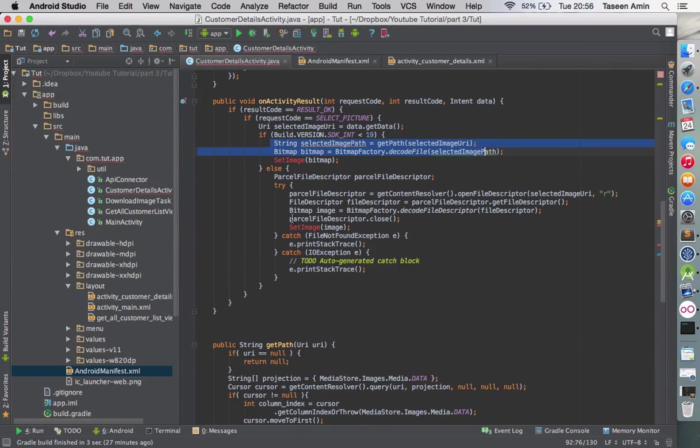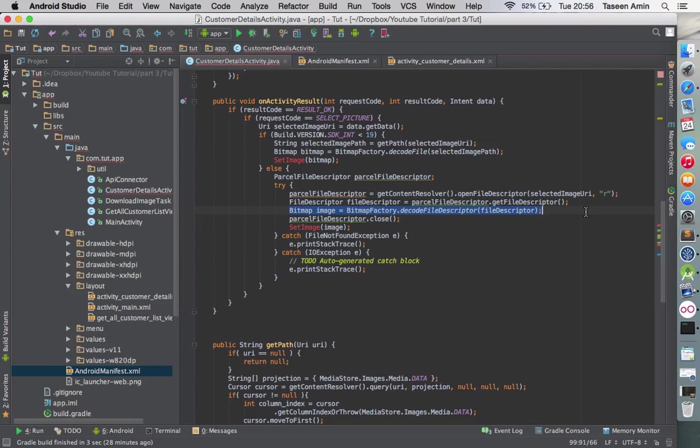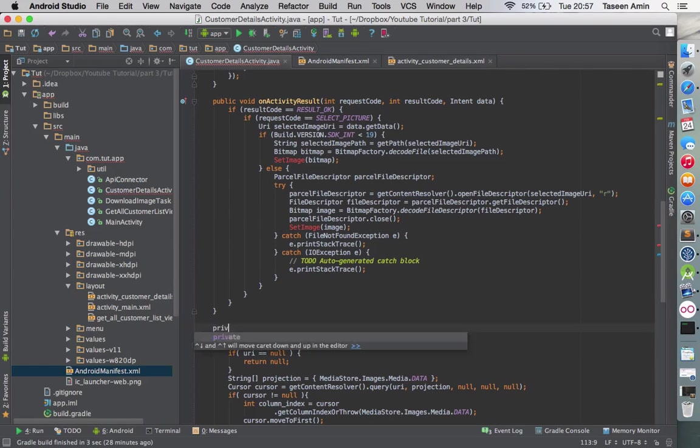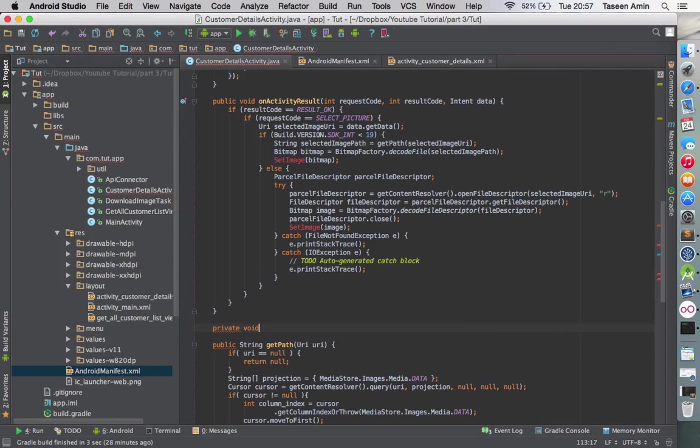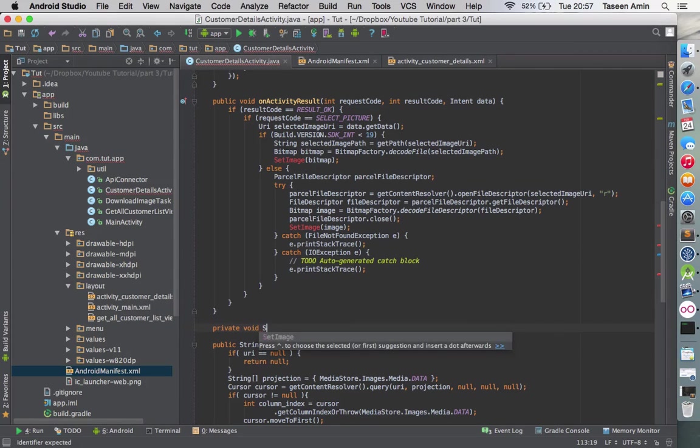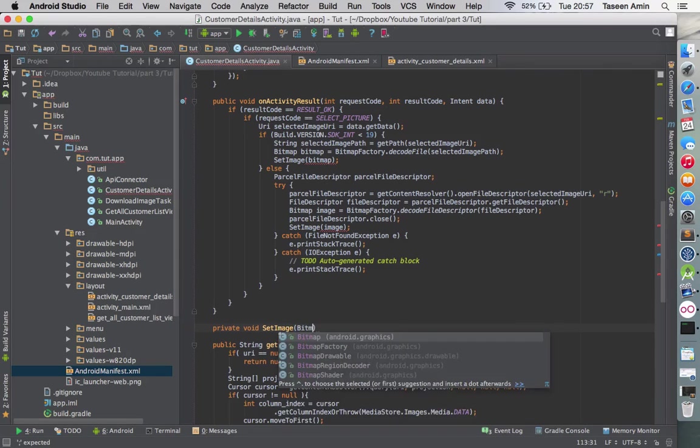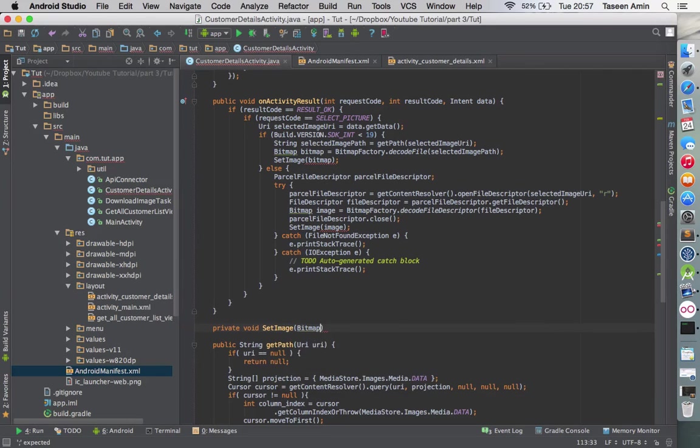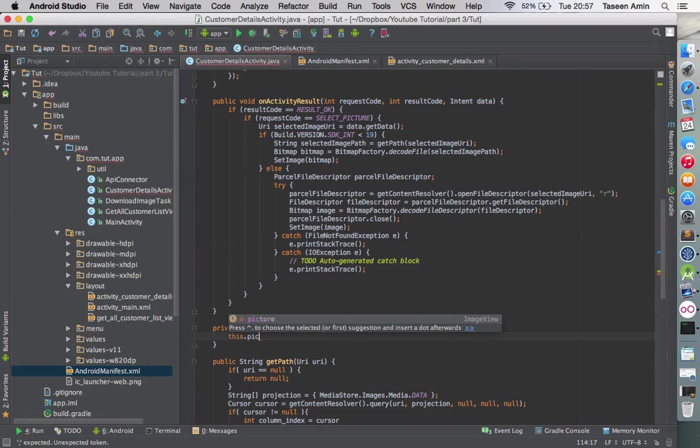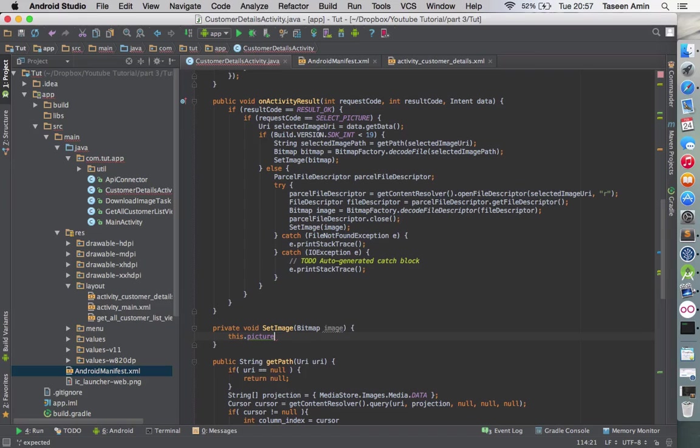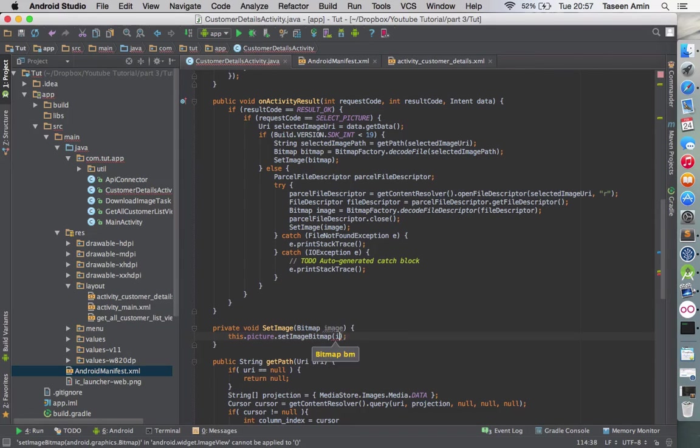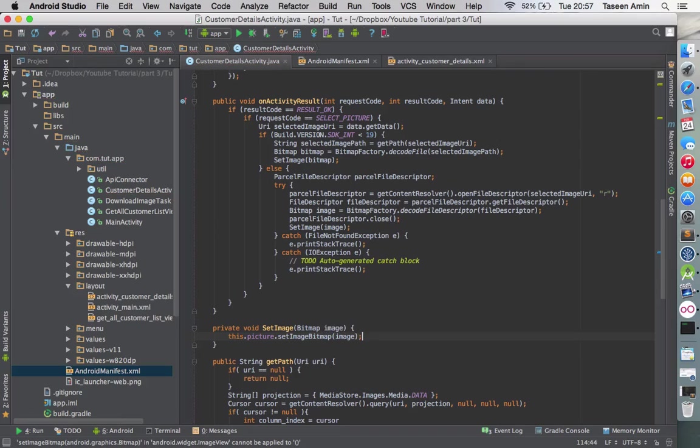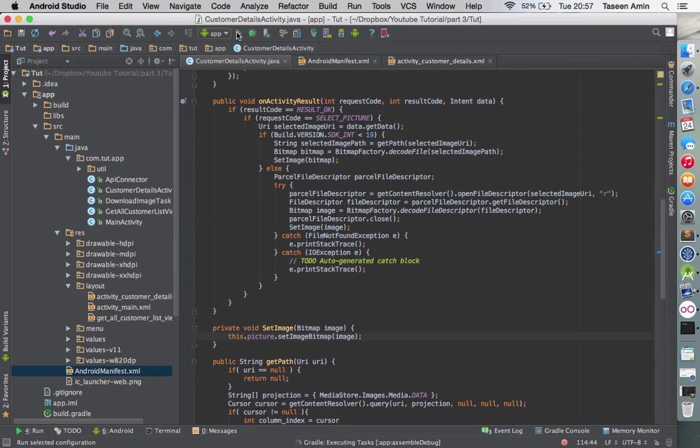Once we get the bitmap from either of these methods or either of these things I have said, I will post that image to the setImage which I will describe up here. Once this image is passed, I will set the image view. So if I run this, hopefully it will let us choose the image from the gallery and update the image view.